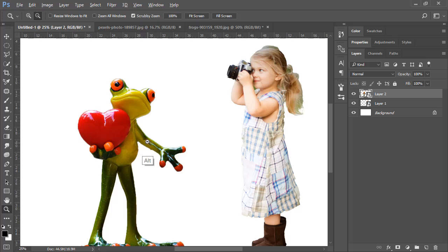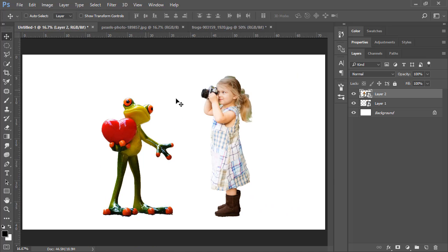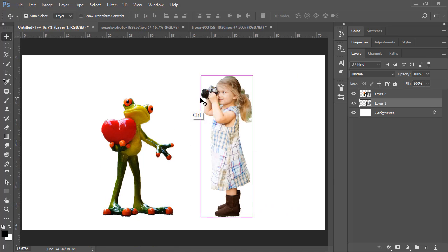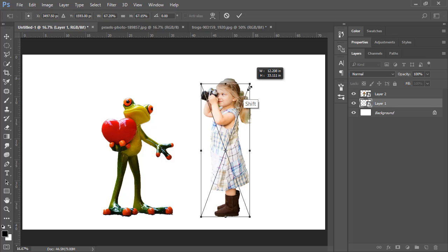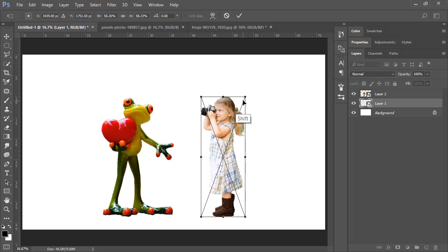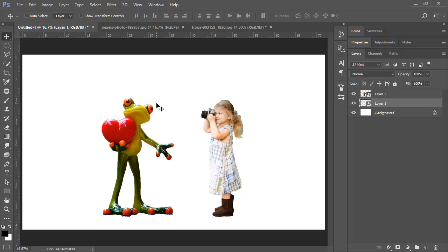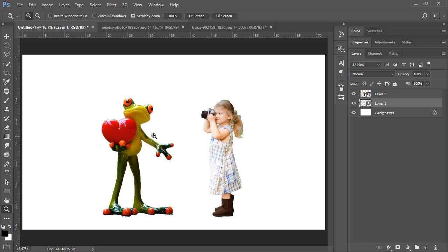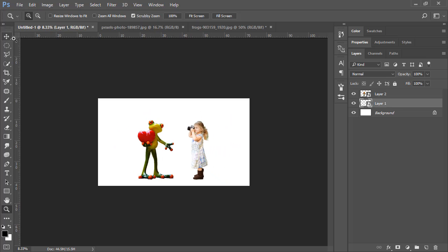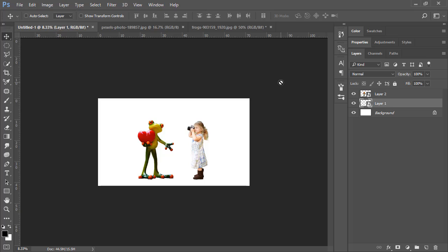The quality looks nice. I also need to decrease the size of the girl — press Ctrl+T and scale her down. Now it looks like the girl is capturing a photo of the frog, and the frog looks surprised and happy at the same time.